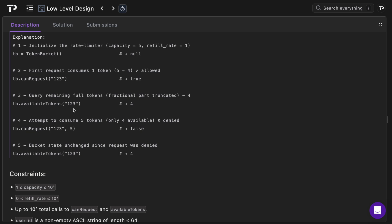Then we query the remaining tokens via the available_tokens method for the user with ID one two three, and it checks and they have four because they just consumed one. Then we attempt to consume five tokens with can_request, user of ID one two three with five. We know that user only has four available, so we simply return false and do nothing to their tokens. Then we check again available_tokens for the user with ID one two three, and again we return four since the bucket state is unchanged since the last request was denied.